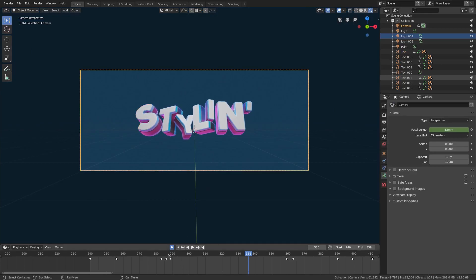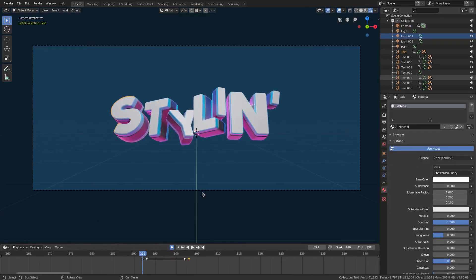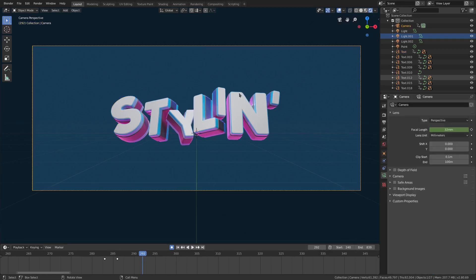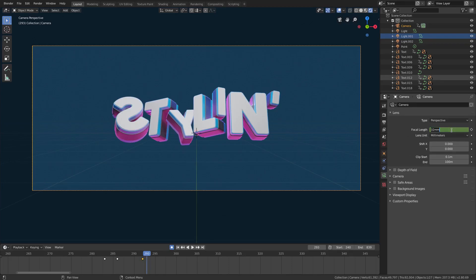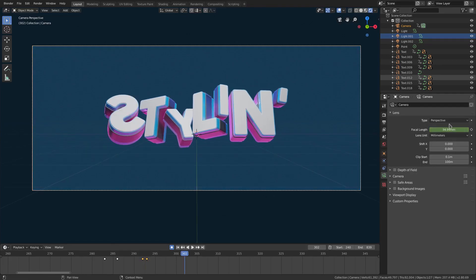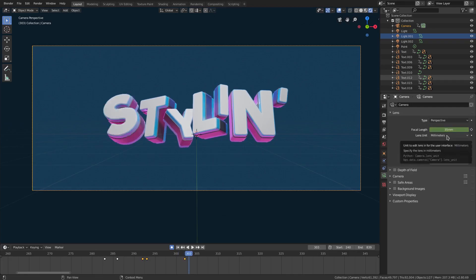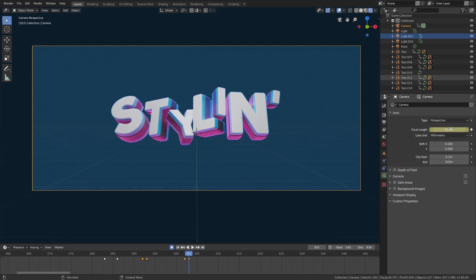Now I want the camera to move a little bit with that, because two kicks are pretty powerful and it doesn't seem like enough. We'll select the camera, go back to the focal length, hit I, move up one frame, and move it in just a little bit — so 35. We find the second kick, hit I on our keyboard, and that's not the same; there we go — 35. Then we'll move up one frame and move back to 32.